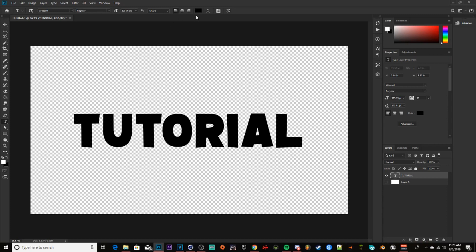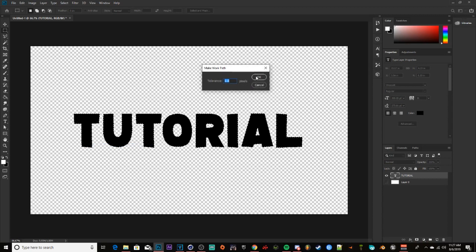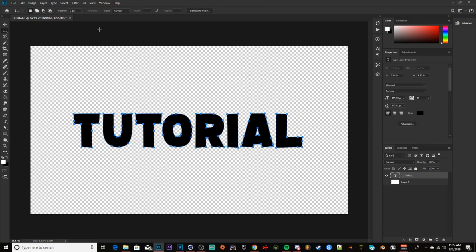Make your text as big as you want, type whatever you want, and make sure the foreground color is black so you can see what you're doing. Hold Control, go to the right-hand side where your text layer is, and highlight over the T until you see the dotted box. Left-click and you'll see marching ants around your text. Then go to your Rectangle Marquee Tool, right-click on your text, and go to Make Work Path — make sure it's set to 1.0 pixels and click OK.